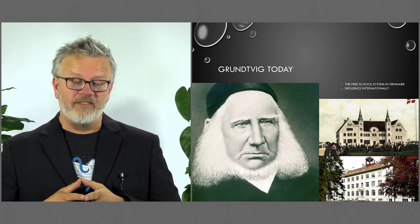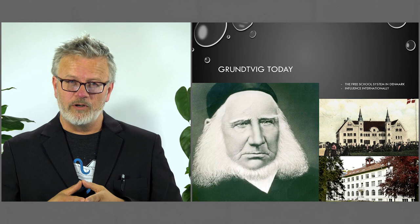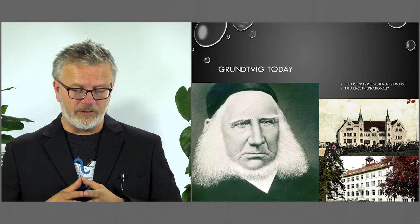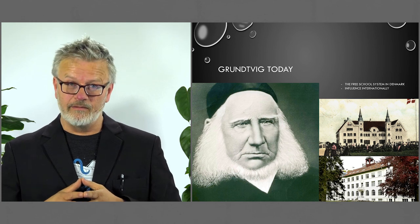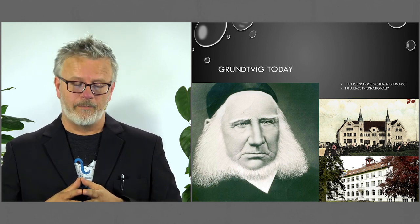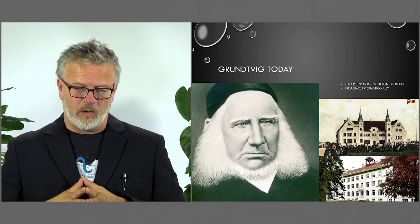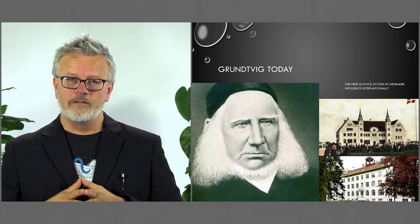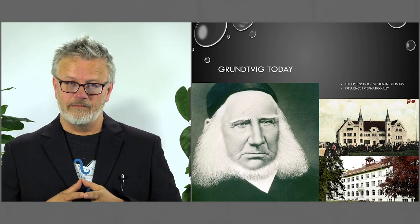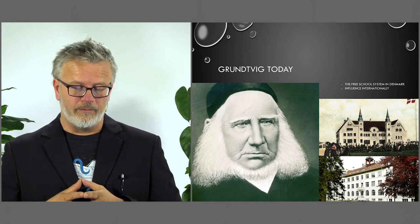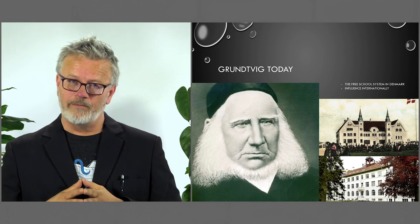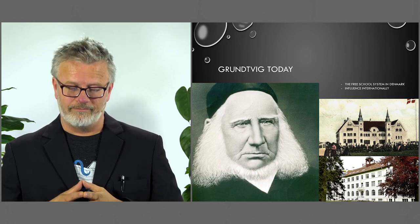So thank you very much for your time. We're looking very much forward to do this again. This has been a presentation of a White Closet production produced by Mobile Video Paul Grønkjær. Thank you very much.